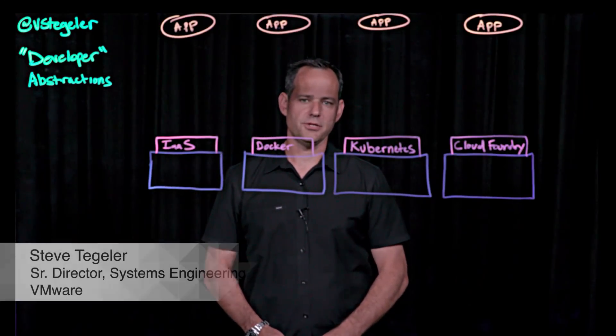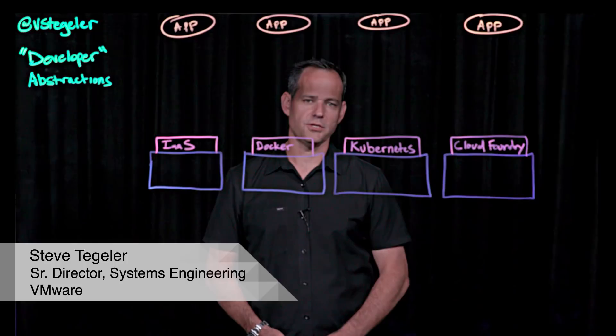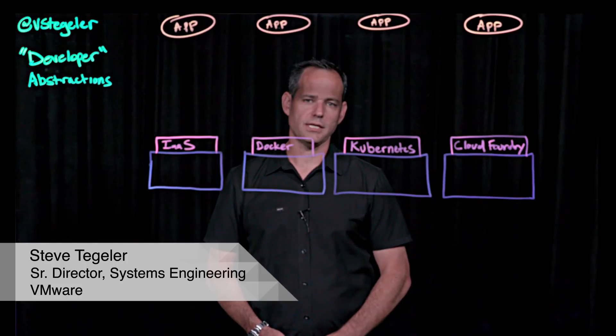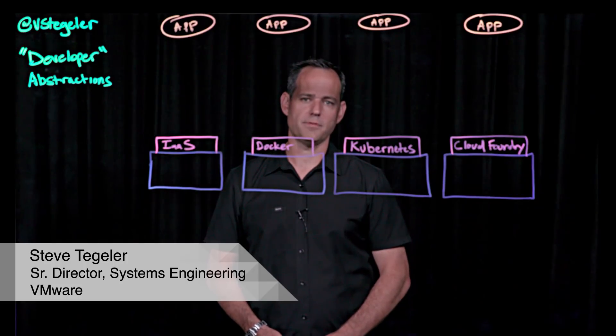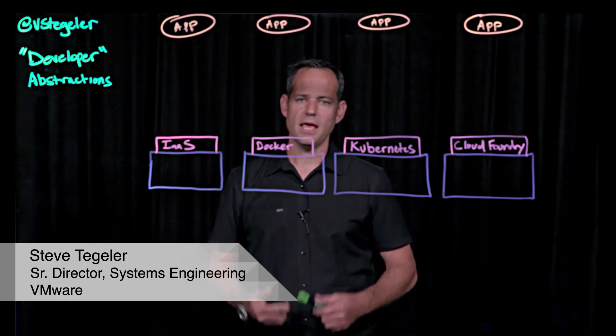Hi, my name is Steve Tegler. I'm a Senior Director of Systems Engineering in VMware's Cloud Native Apps Business Unit.